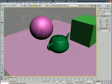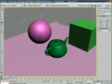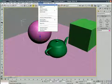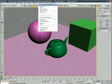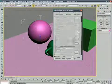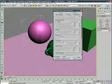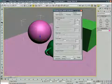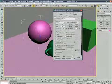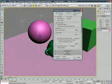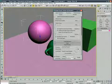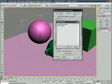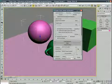Now go to rendering, render, scroll all the way down. Common, scroll all the way down, assign renderer, this one mental ray.